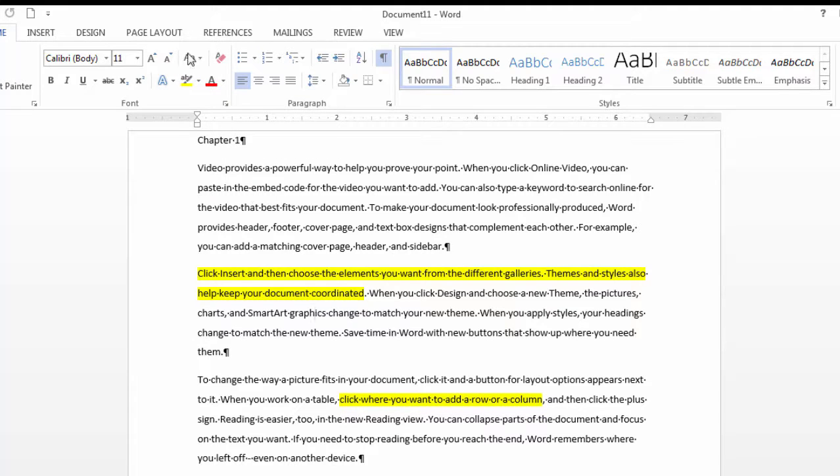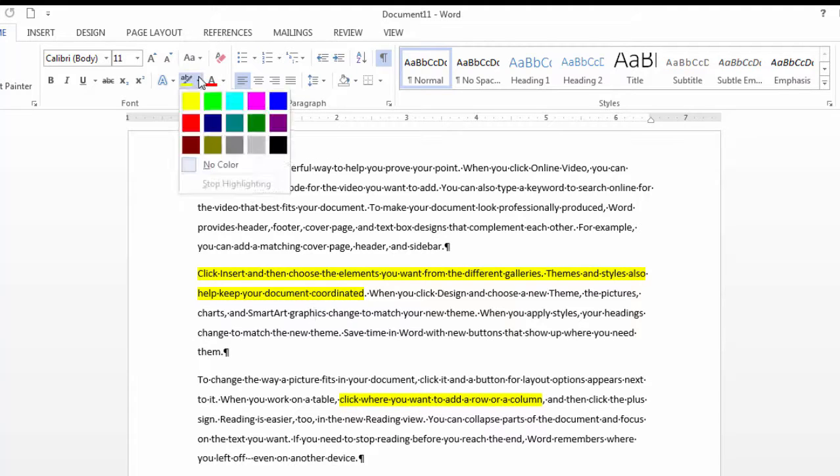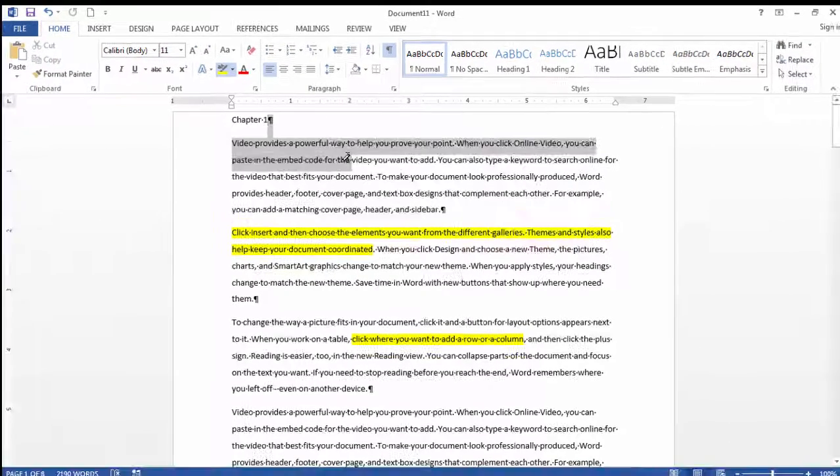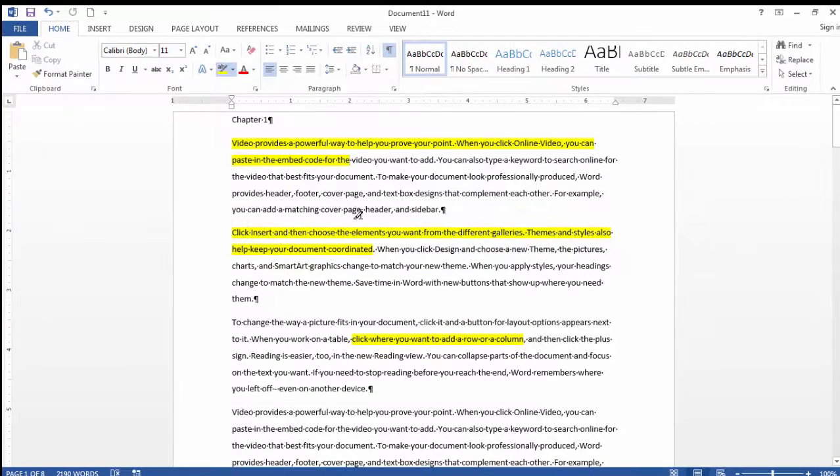Now there's another way I can do this as well. I can select this ahead of time and then I can grab whatever I want and highlight that information.